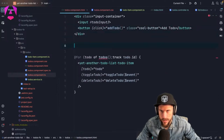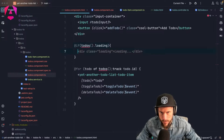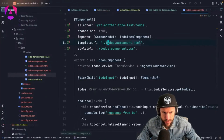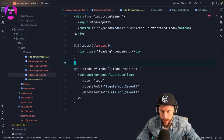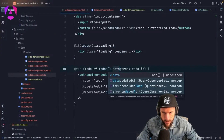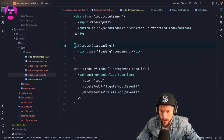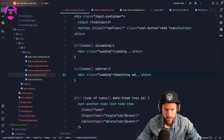We can use `*ngIf todos.isLoading` for a loading spinner — that's a cool thing we get out of the box. Inside our to-dos component we access the result via `.result` to get the signal. We can check `todos.isLoading`, then `todos.data`, and also handle errors with `todos.error`. This is pretty neat.